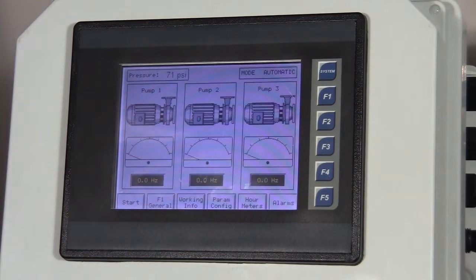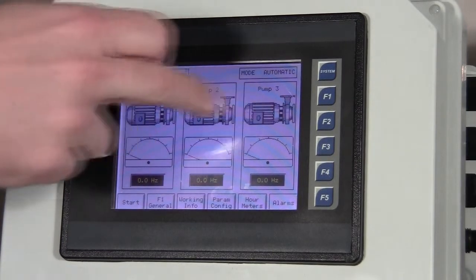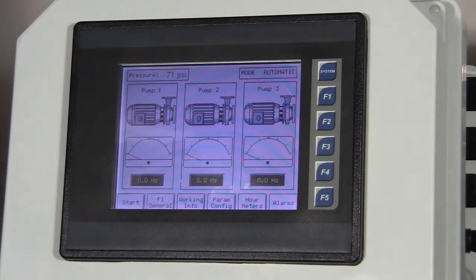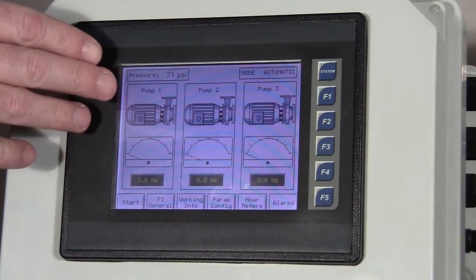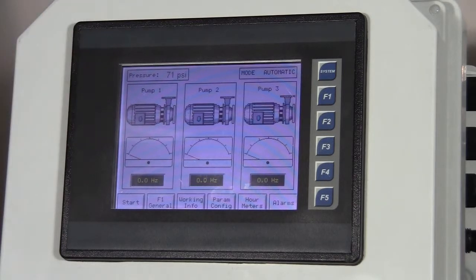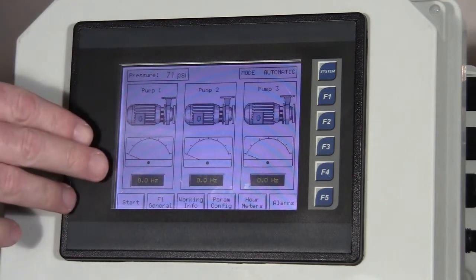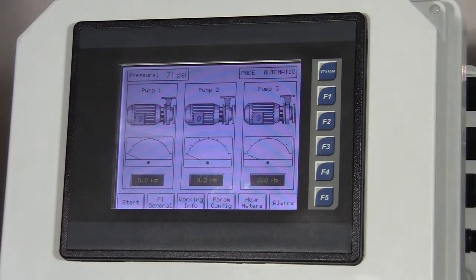This is our main screen. You can see that there's graphics for three different pumps on here. This tells us the basic information about the pump, if it's operating or not, and at what frequency it's operating.